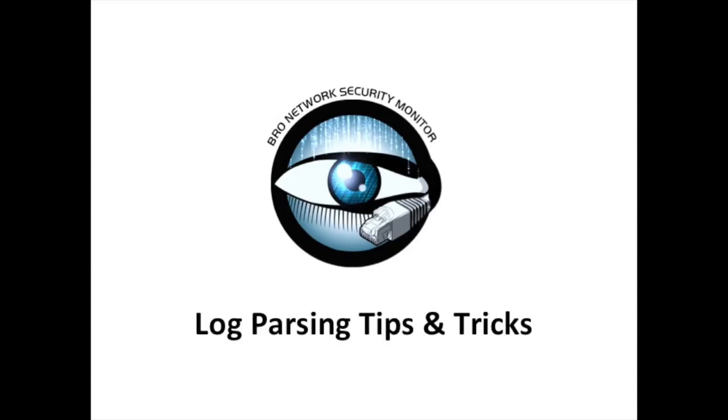Today I am going to show you a few tips and tricks that can be used to enhance your Bro log mining experience.